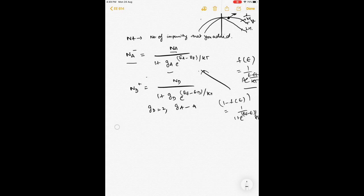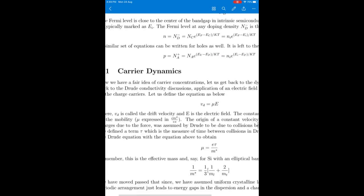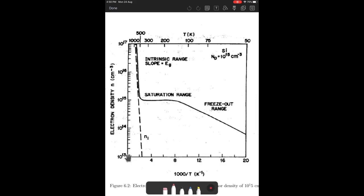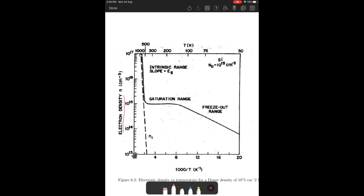Now that we have expressions for ionized acceptors and donors, let us look at the carrier density versus temperature plot — a plot you must have seen many times before and which is asked in many interviews. This is a very important plot. It plots the electron density versus temperature. I will write the expression here so we can refer to it: Nd plus equals Nd divided by (1 plus Gb times the degeneracy term).